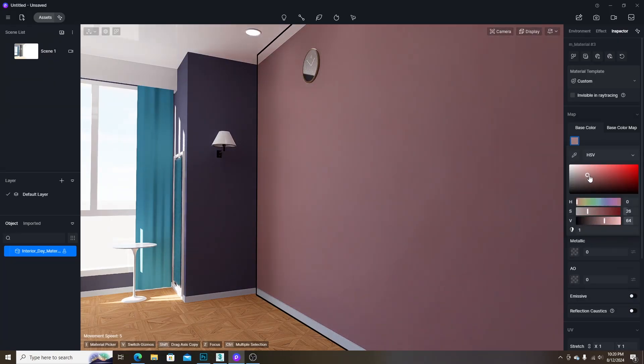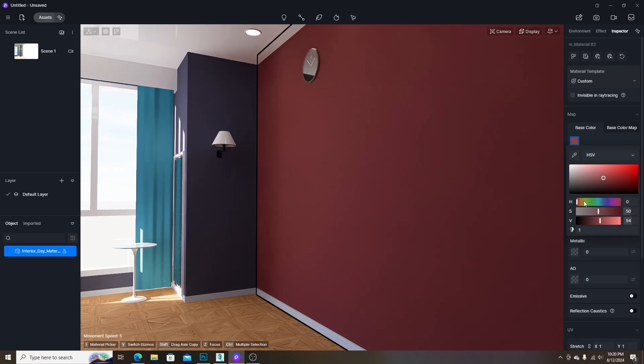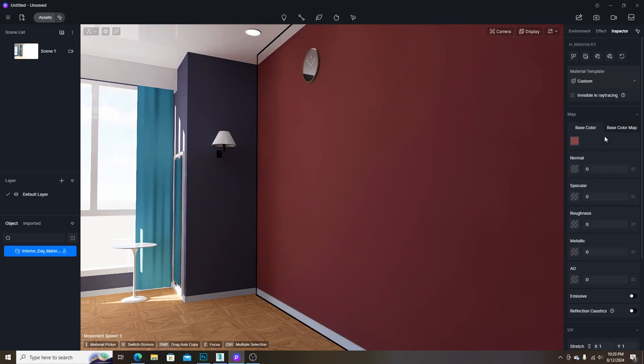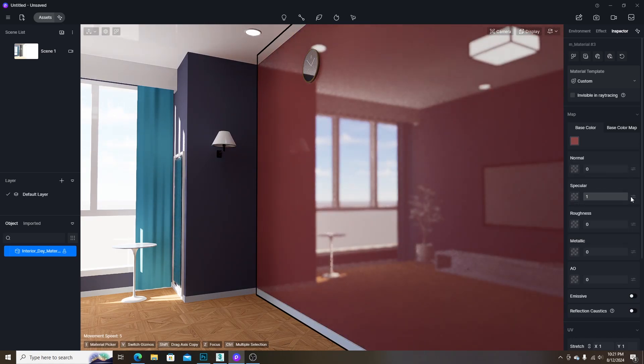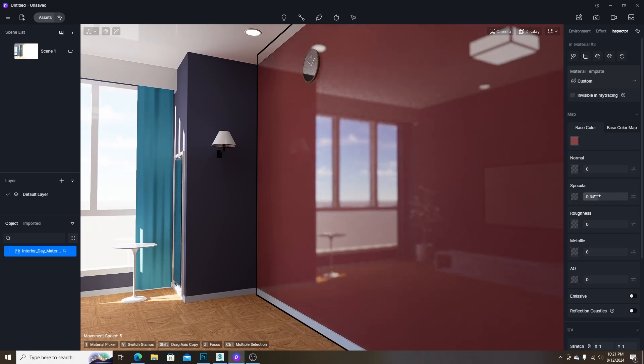The first one is the base color which defines the color of the material. The second one is the specular level which defines the reflection level of the material.